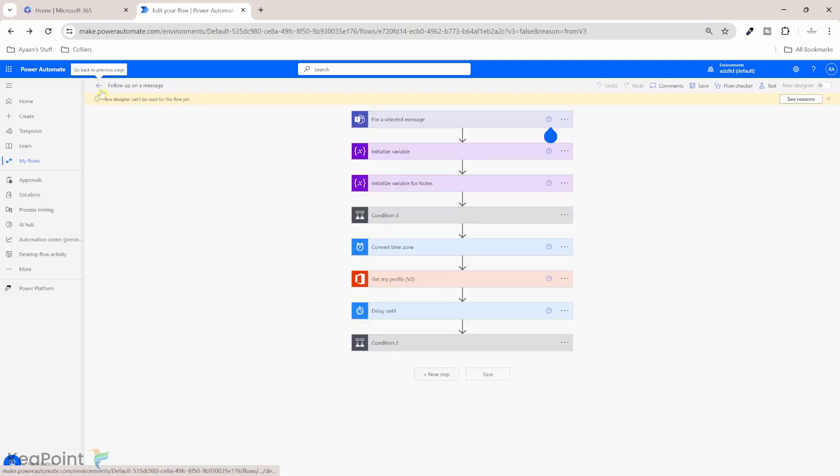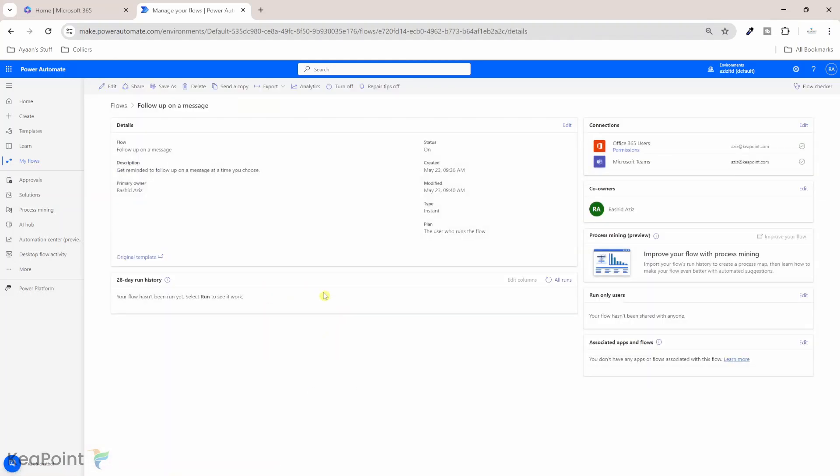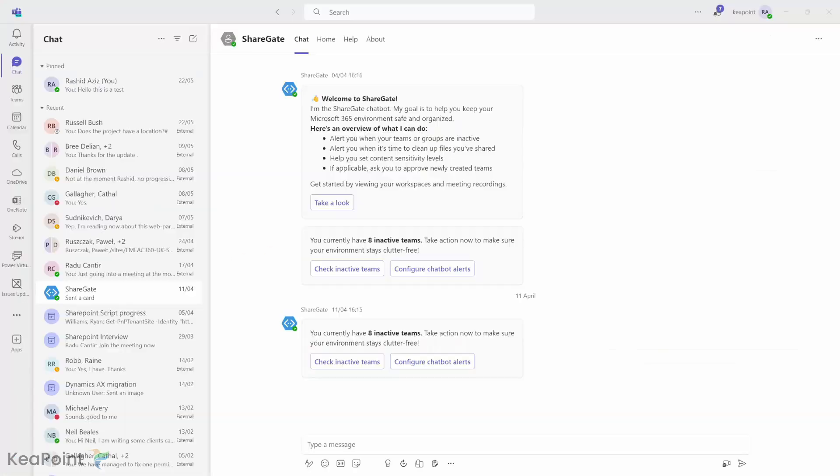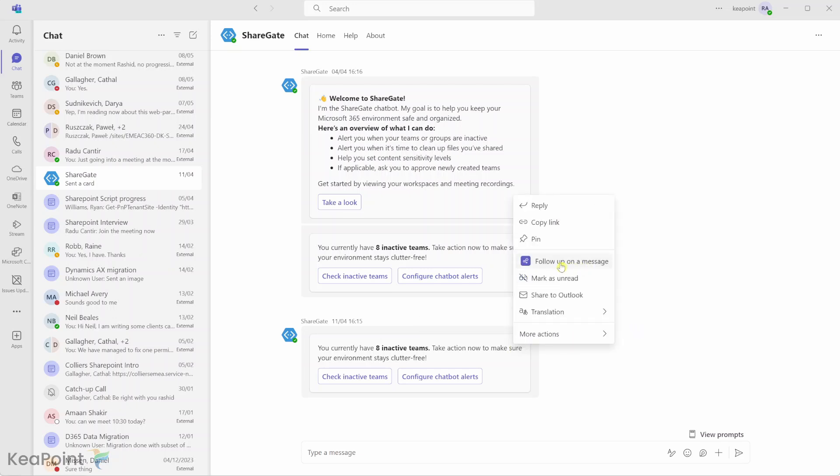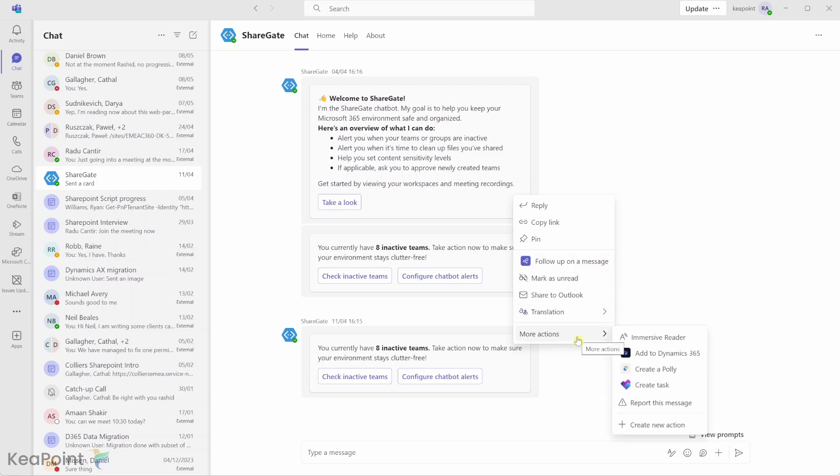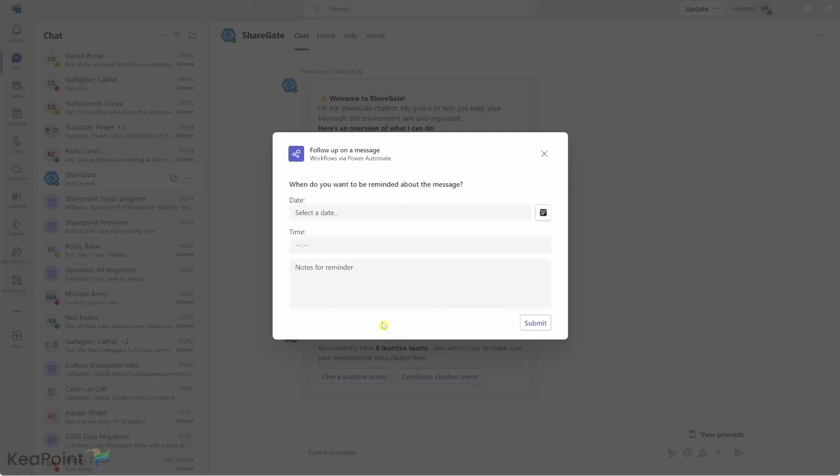So I will click on this back button to go to the flow main page. So there is nothing run yet because we haven't tried it. So let's try to run this flow. So if I go to Microsoft Teams, I received this message from Sharegate. It says you currently have eight inactive teams. Take action now to make sure your environment stays clutter-free. So I'm busy at the moment, but I want to set a reminder for myself. So in the future, I can act on this. Or you have an important message coming in, but you want to reply a few hours later or next day, then you can set up a reminder. Right-click on it. I can see follow-up on a message flow here, or you can go to more action and then you will see the flow here if you don't see it here. So I will click on it.